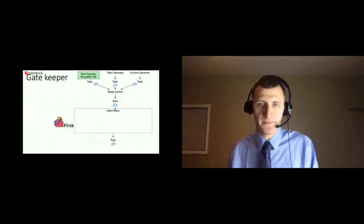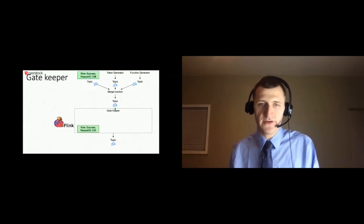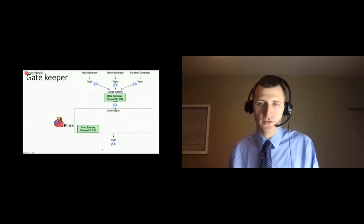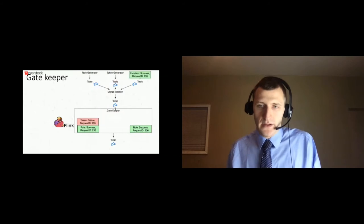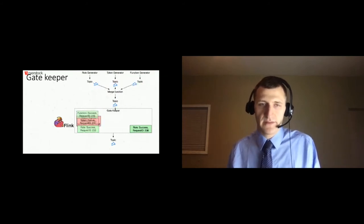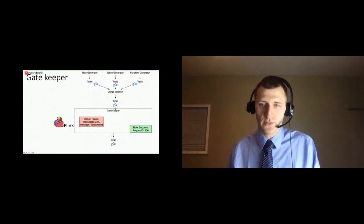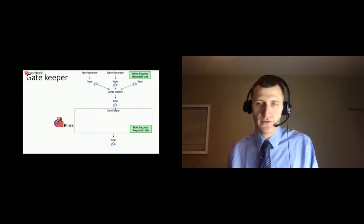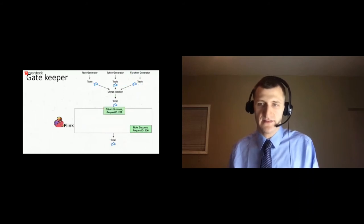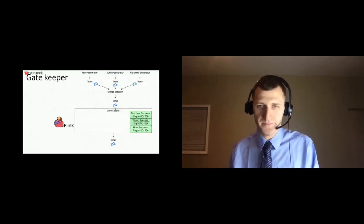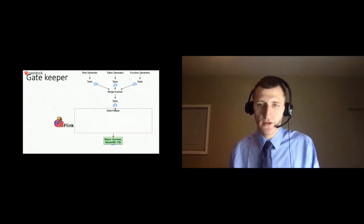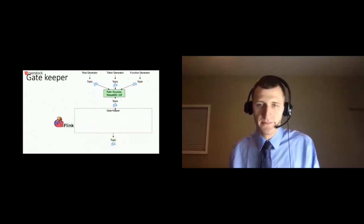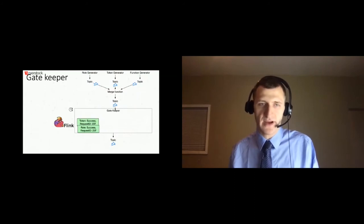The gatekeeper pattern leverages Apache Flink to create a keyed window that allows us to join messages based on a common ID. Messages with a different ID are sorted into a different window. Once all the expected messages for a window arrive, a summary message is produced that indicates if the entire request succeeded or failed. Also, if a timeout occurs, a failure message is produced that indicates which upstream component timed out.